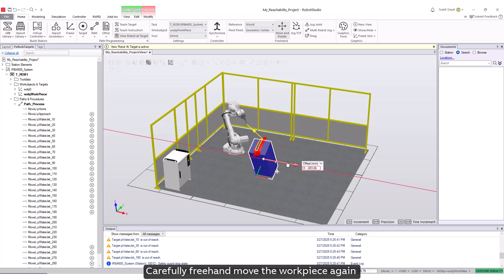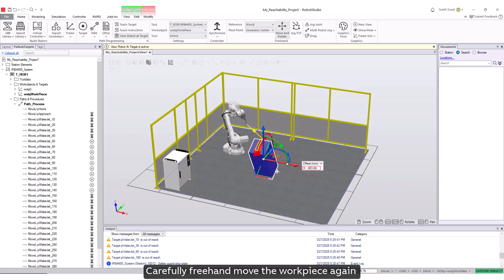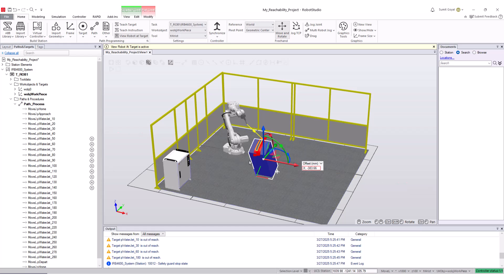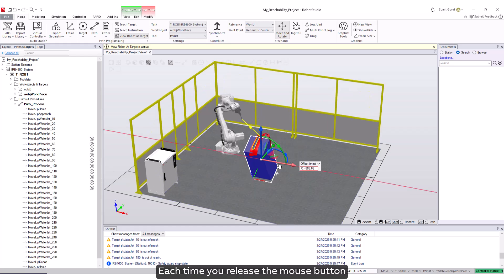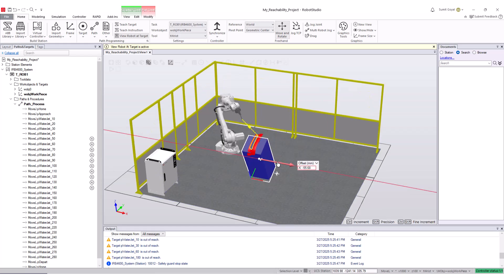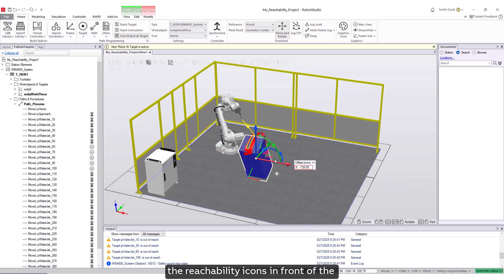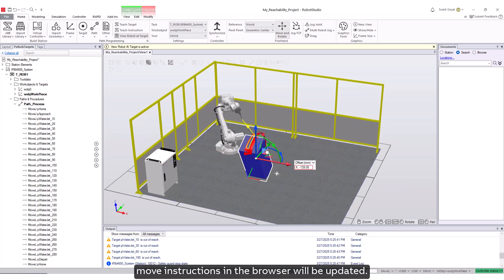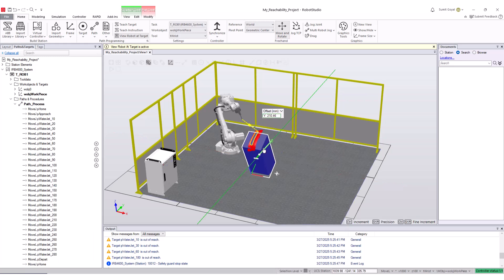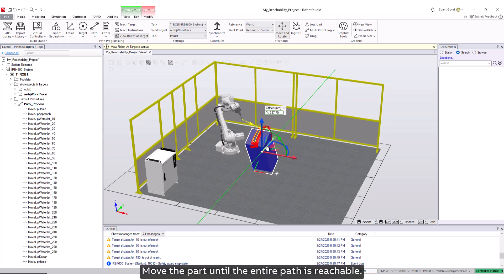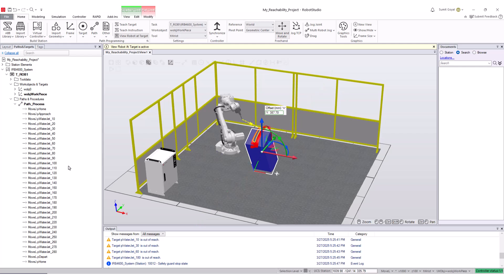Carefully freehand move the workpiece again and notice how the path and targets follow. Each time you release the mouse button, the reachability icons in front of the move instructions in the browser will be updated. Move the part until the entire path is reachable.